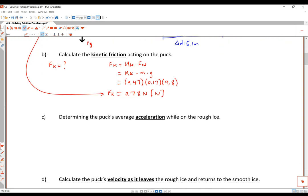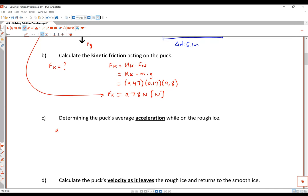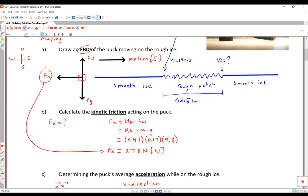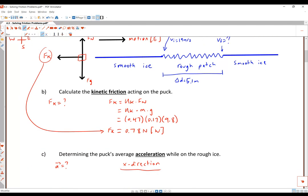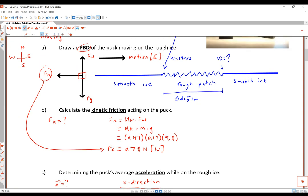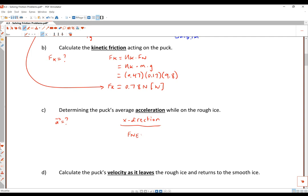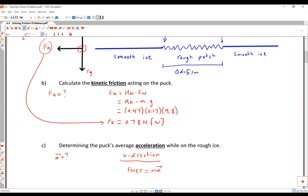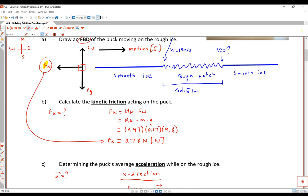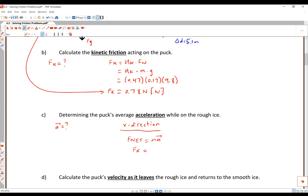The next part is determining the puck's average acceleration. To find acceleration we need to look at the net force in the x-direction. In the y-direction, gravity and normal force oppose each other and cancel out, so the object is only moving in the x-direction. The only force in the x-direction is kinetic friction. So using Newton's second law: F-net equals m times a, and the only force contributing to net force is kinetic friction.